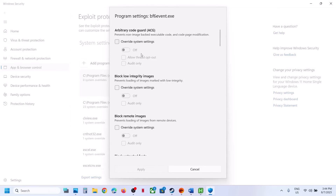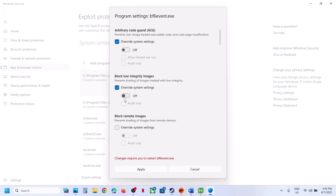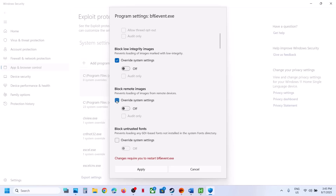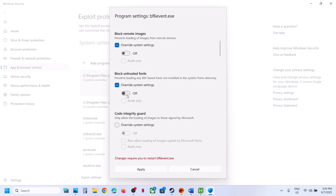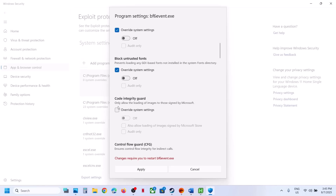You have to select the Battlefield 6 EXE file and then click on Open. Once you open it, you will see this pop-up on the screen — this is for the BF6 EXE file only. You have to put a check on Override System Settings. If this is on, turn it off. These should already be off.